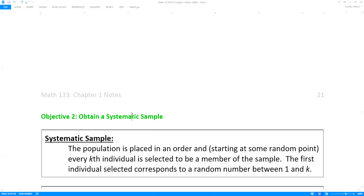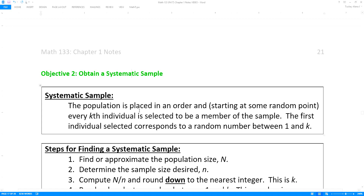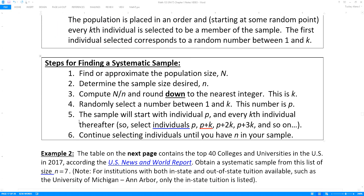Now let's look at a systematic sample. A systematic sample is when the population is placed in an order, and starting at some random point, every kth individual is selected to be a member of the sample. The first individual selected corresponds to a random number between 1 and k. You start by figuring out your population size N, determine your sample size n, compute N divided by n and round down to the nearest integer — this is k. Then randomly select a number p between 1 and k, and the sample will start at p, then p plus k, p plus 2k, and so on.